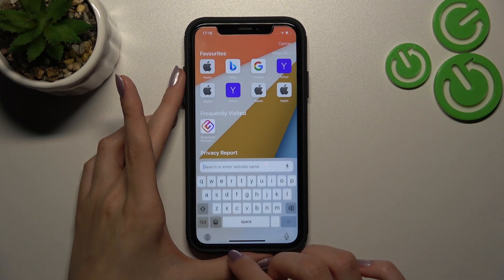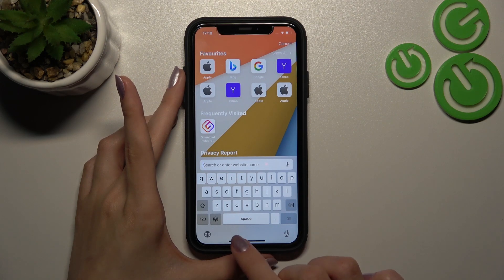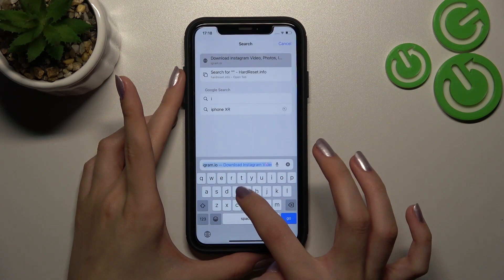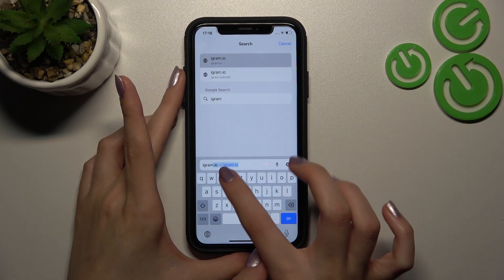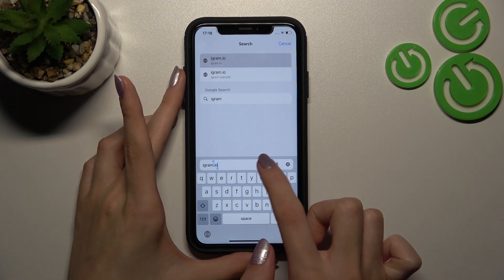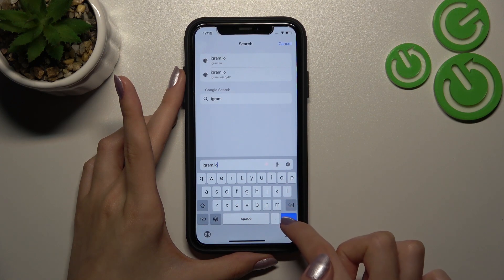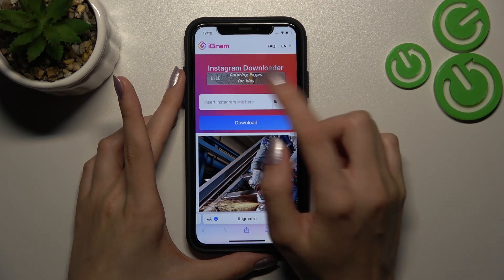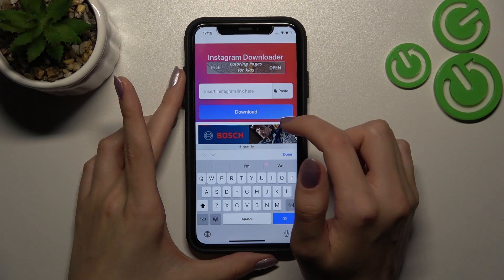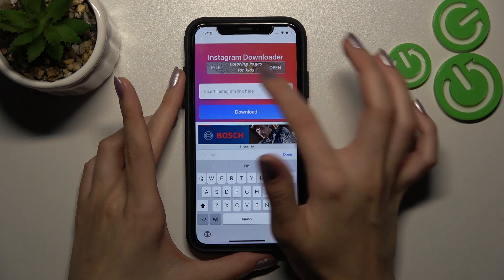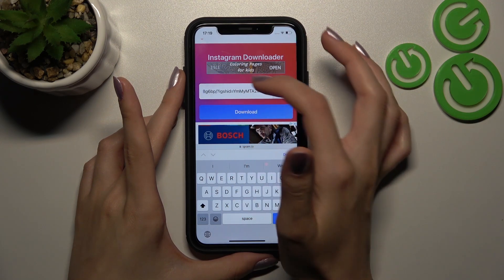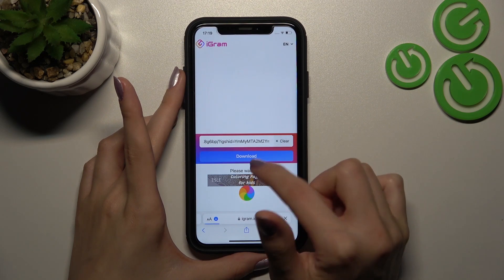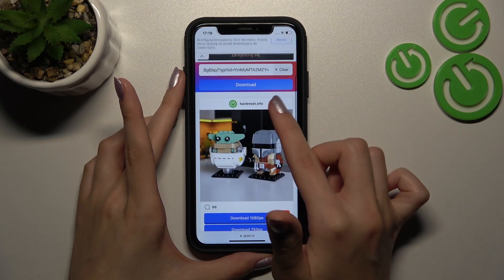Let's tap on the search bar and type igram.io — this is the website that can help us save the selected image and choose the quality for it. On the bar that appears, I need to paste my link and press Download, then wait a moment for it to load.